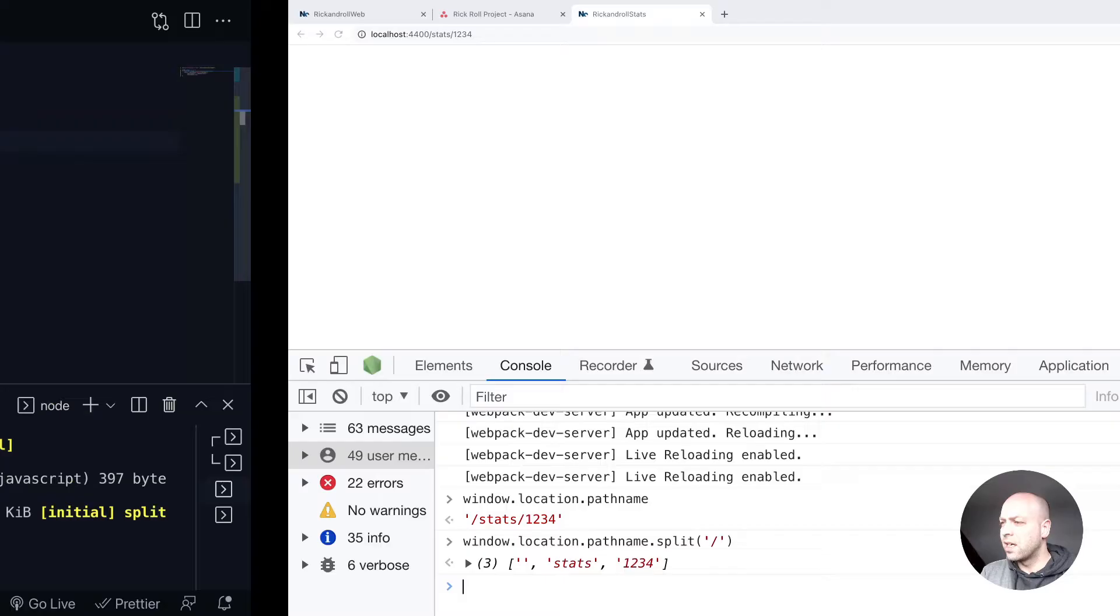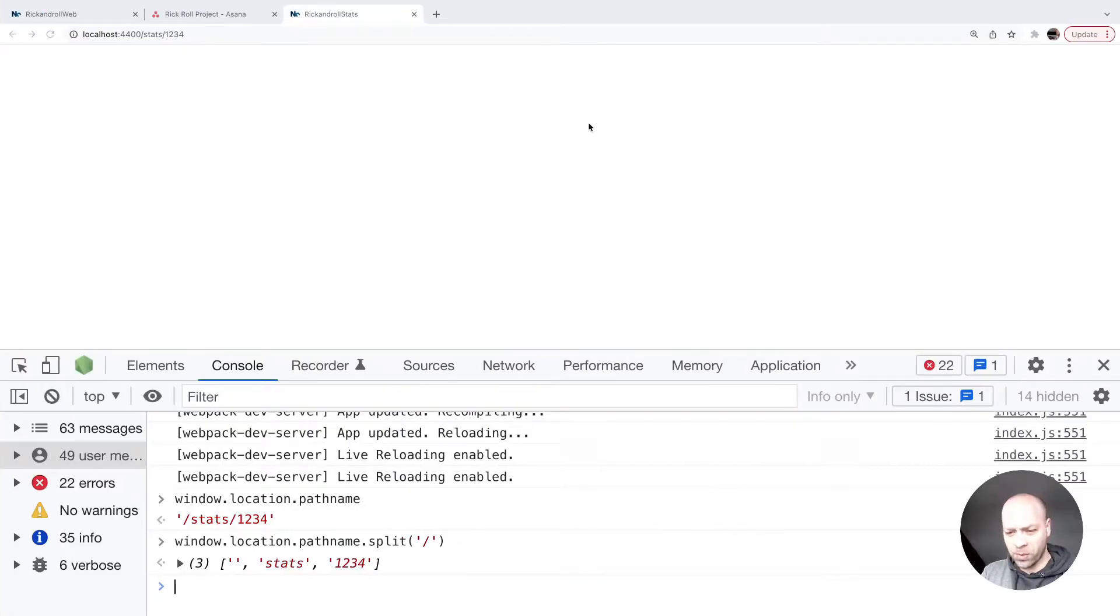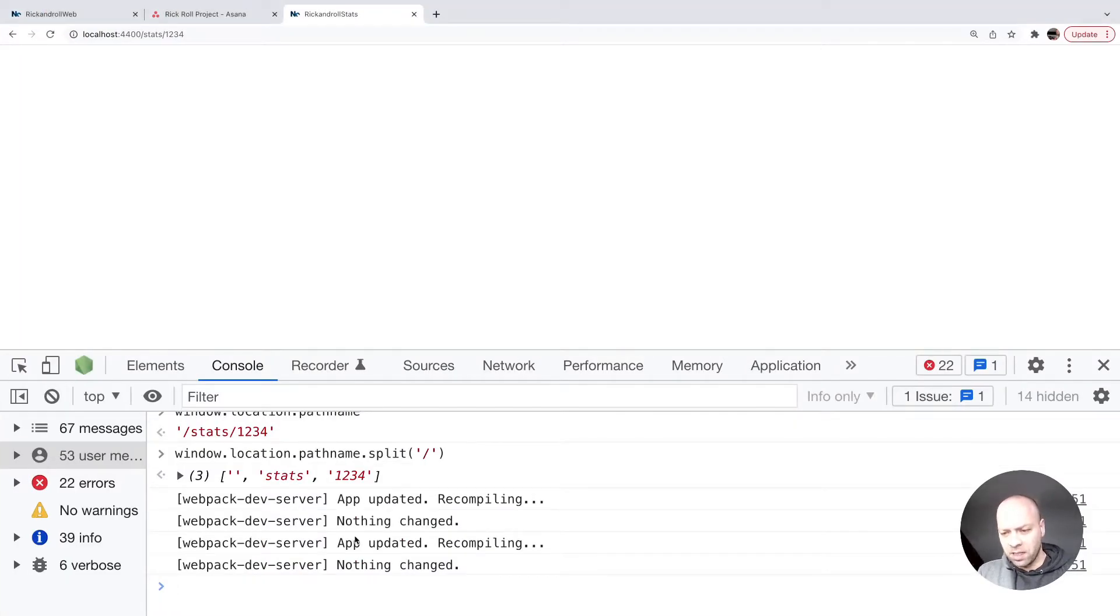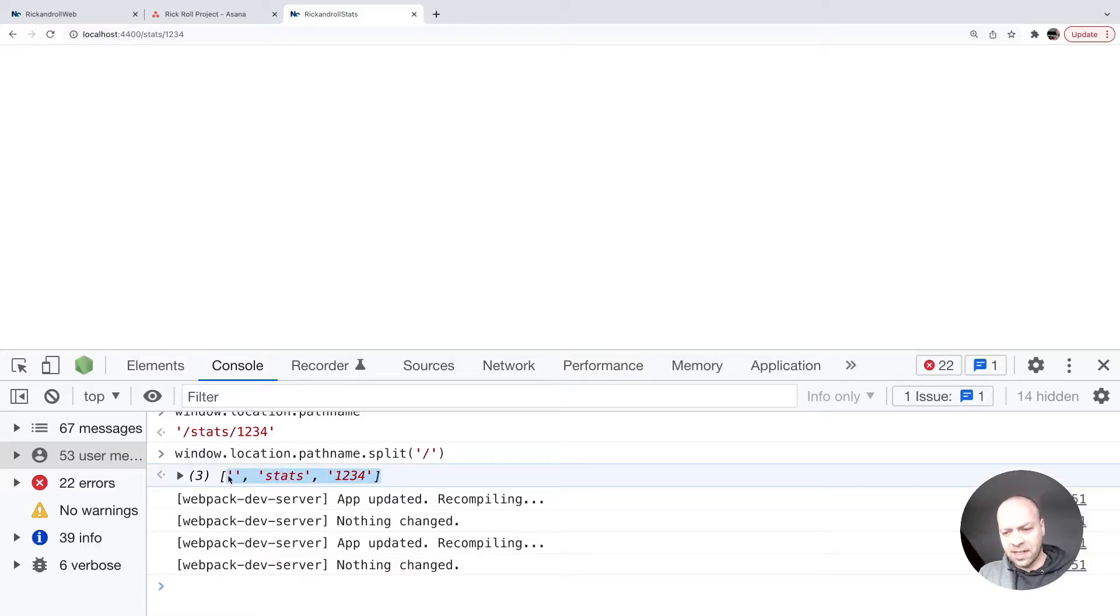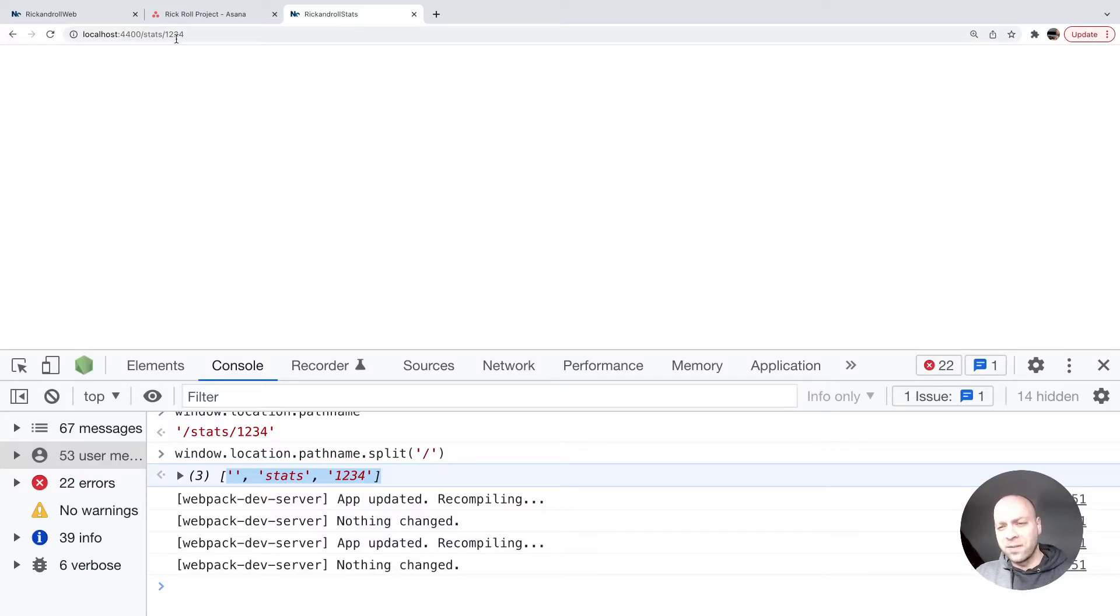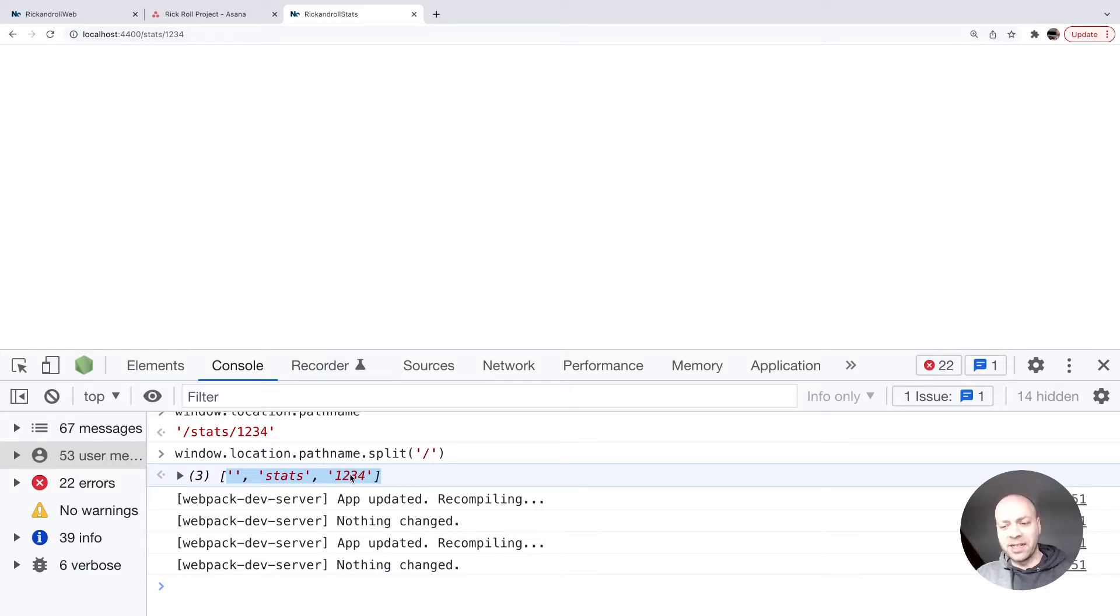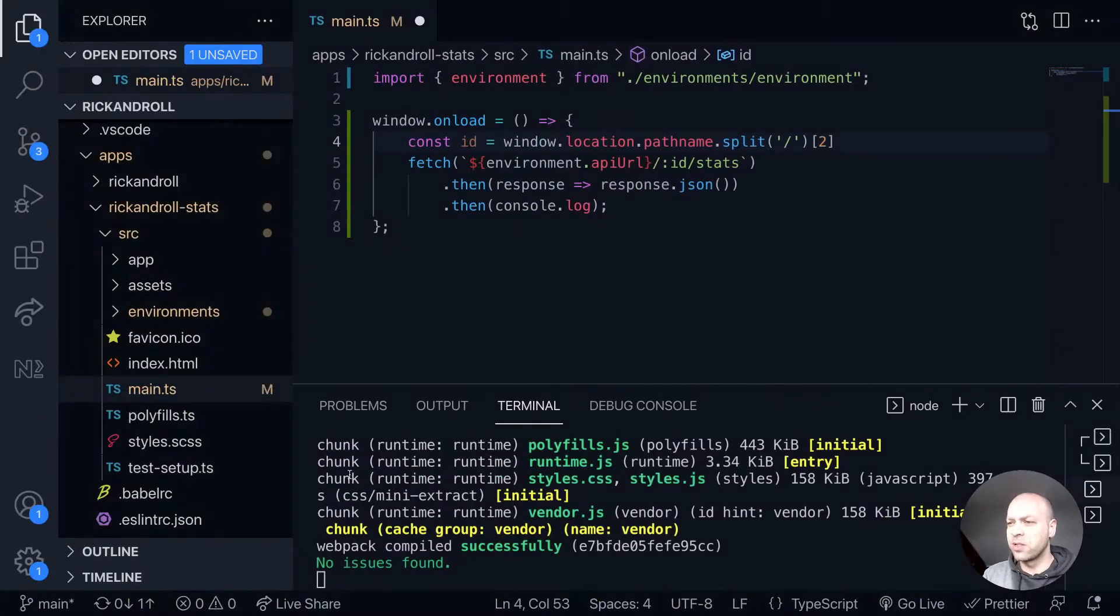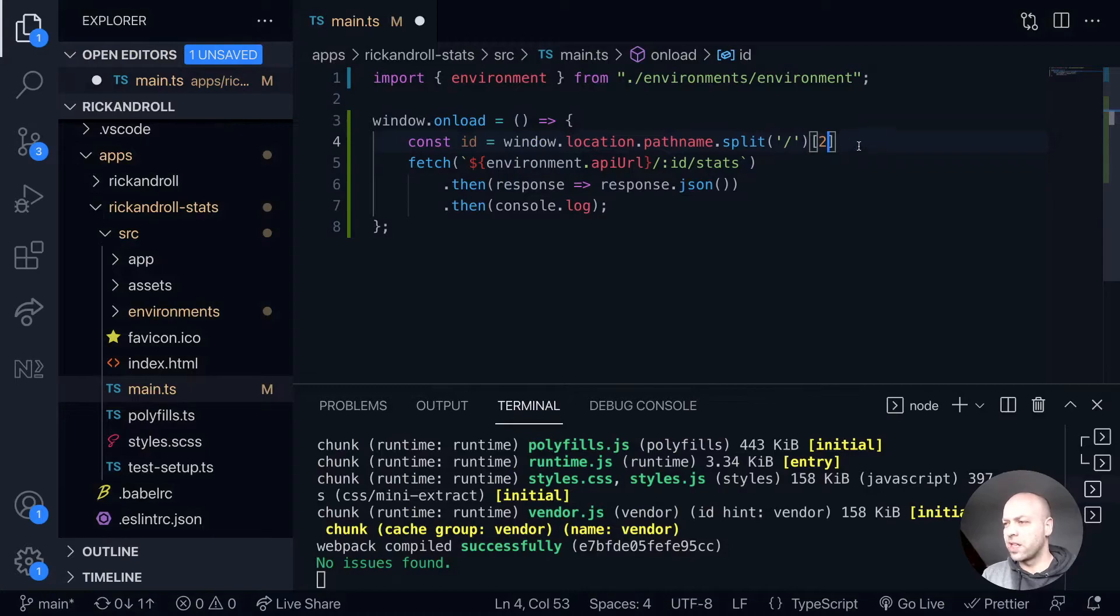If we go back to our web browser, you can see what we had yesterday. Doing a split on the pathname this way, when we've got the ID of the URL after /stats, the ID will appear in the third item—that's index position 2 in the array. We'll save that into our variable called ID.